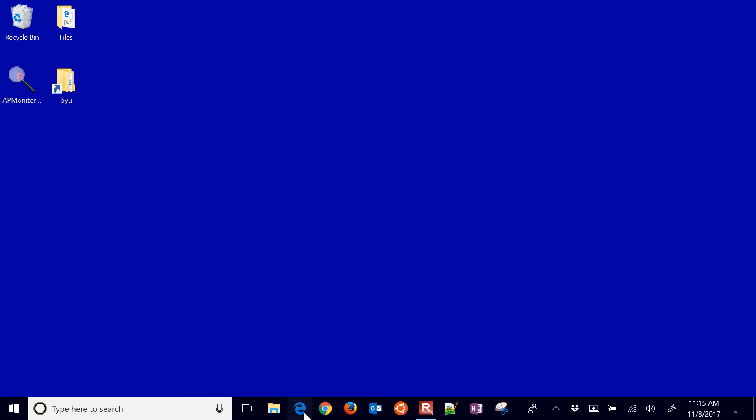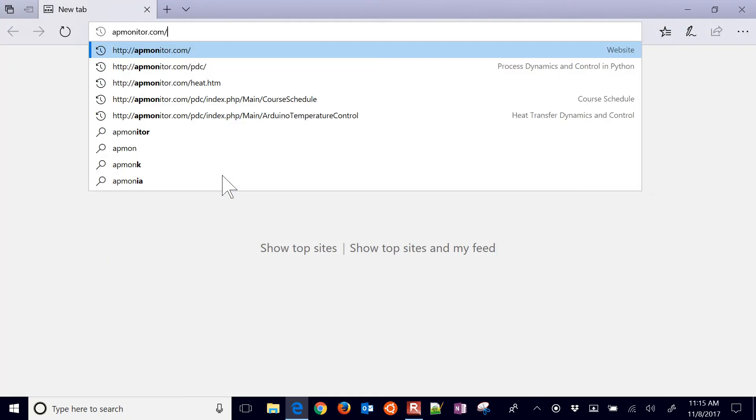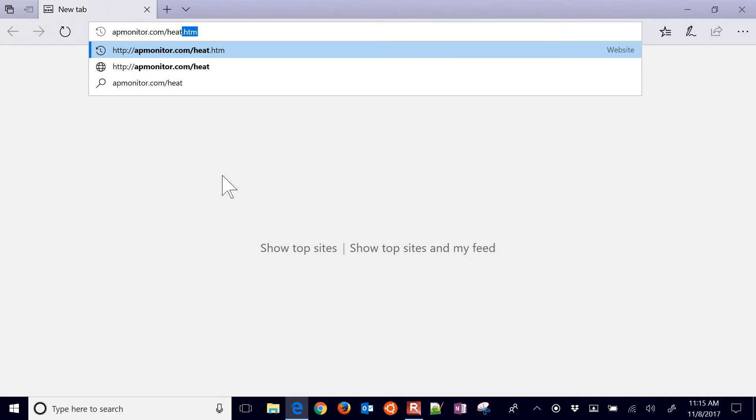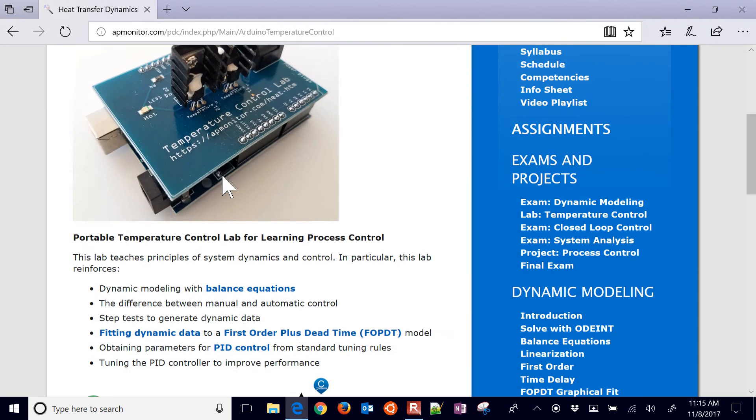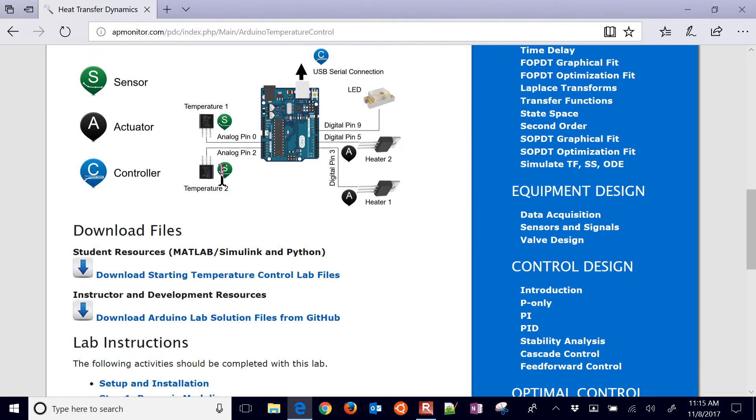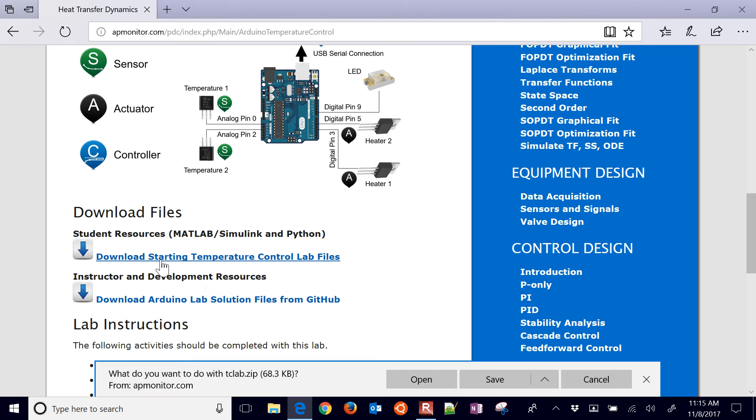We're going to test parameter estimation with the temperature control lab. Come to the temperature control lab website and come down to the download files. Just grab these.